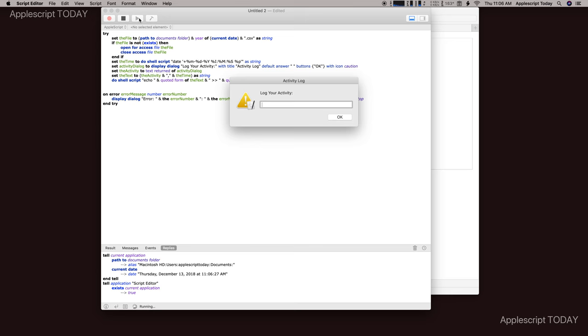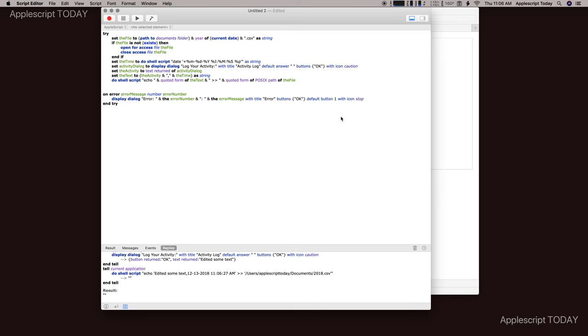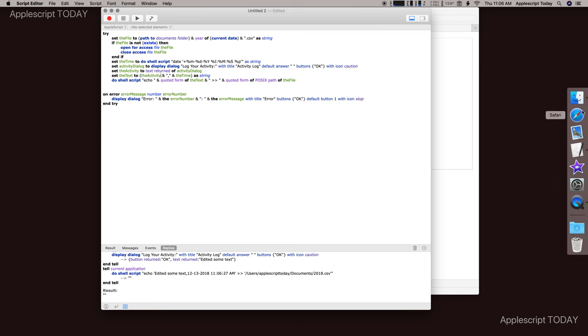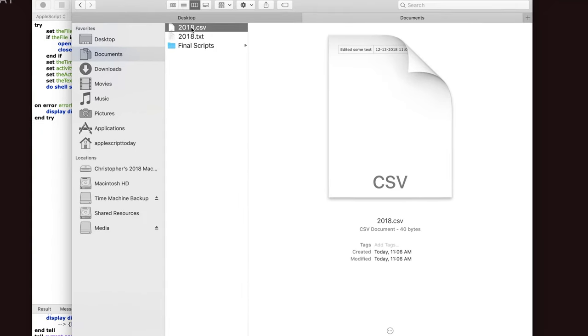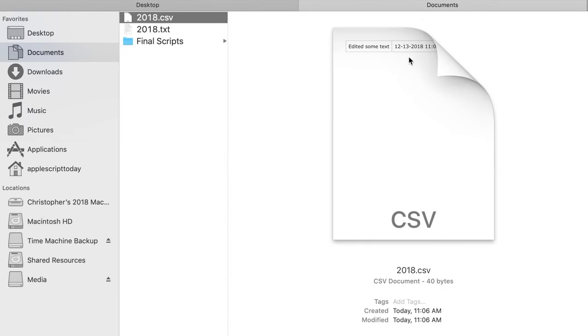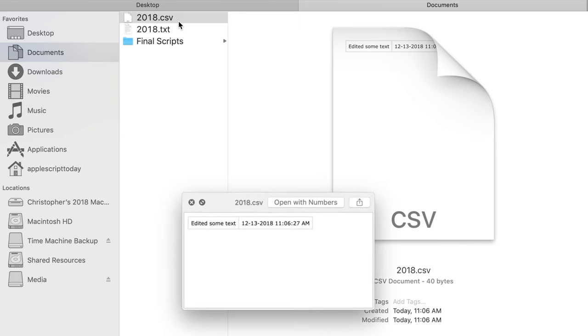So my activity was that I edited some text. And we say OK. And go over here. And now this is this new CSV file that we just created. You can see that it looks like that. But if I hit the space bar to do a quick view,